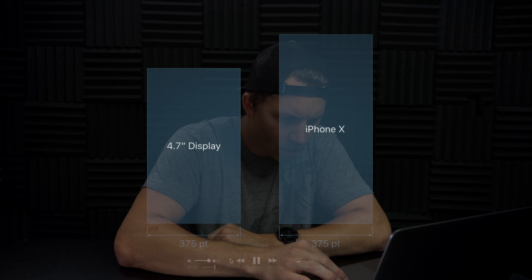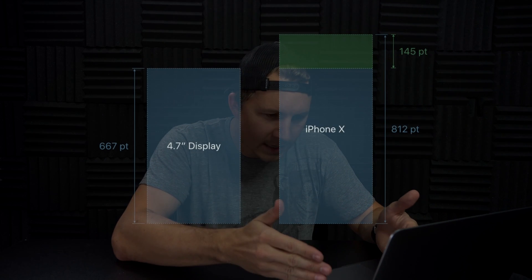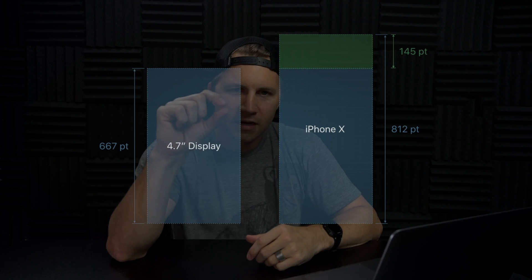I'm just gonna skim through some of this. The 812-point height is 145 points taller than a 4.7-inch display — that's the standard we've all been designing for for the iPhone 6 and iPhone 7. If you look at the iPhone 10, it's the same width, but we have 145 extra pixels to play with. The notch impedes that by a small amount, so we're gaining 145 pixels and the notch is taking away a little bit. For that reason alone, I'm not too worried about the notch.